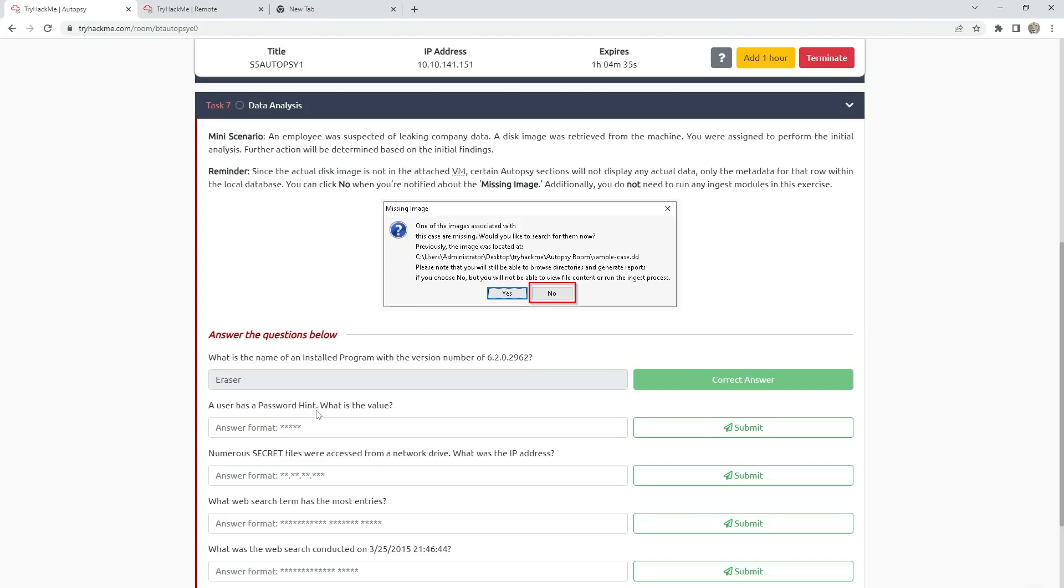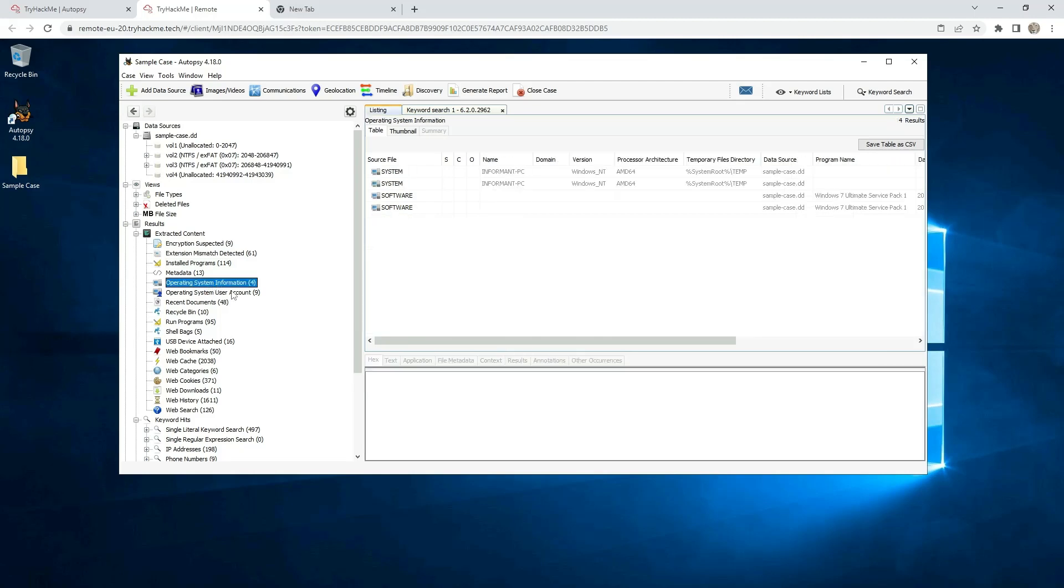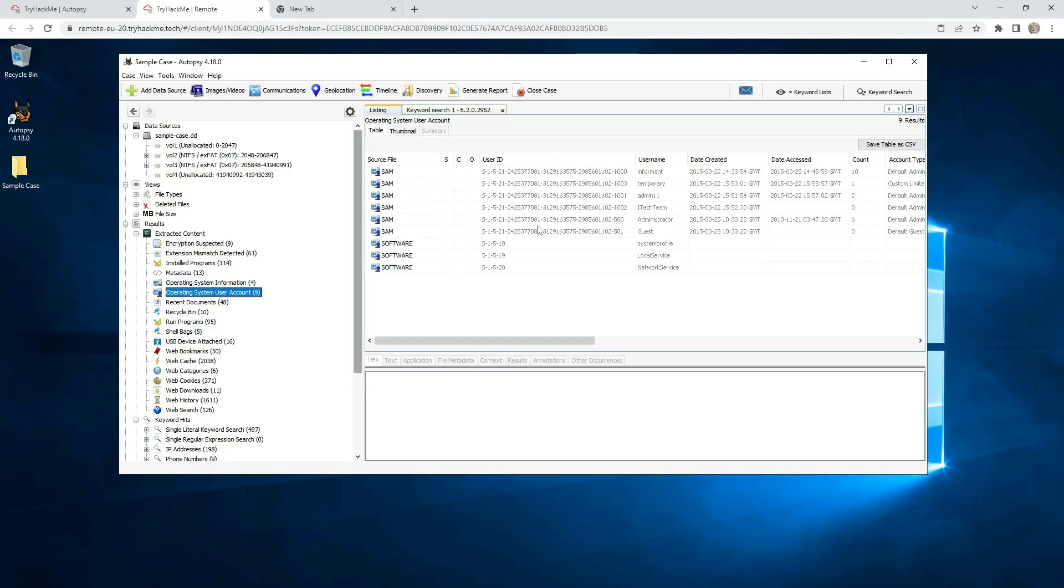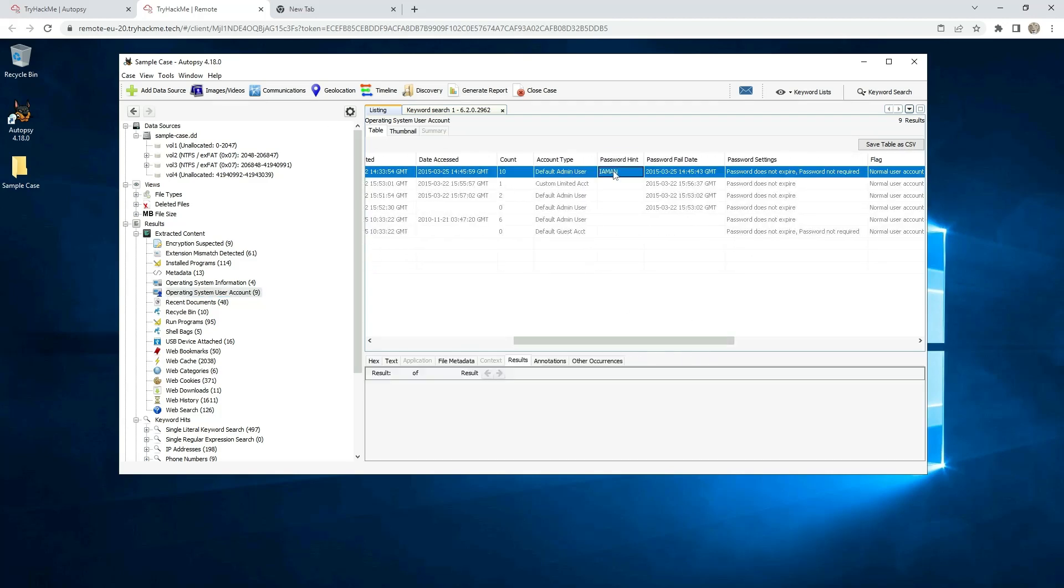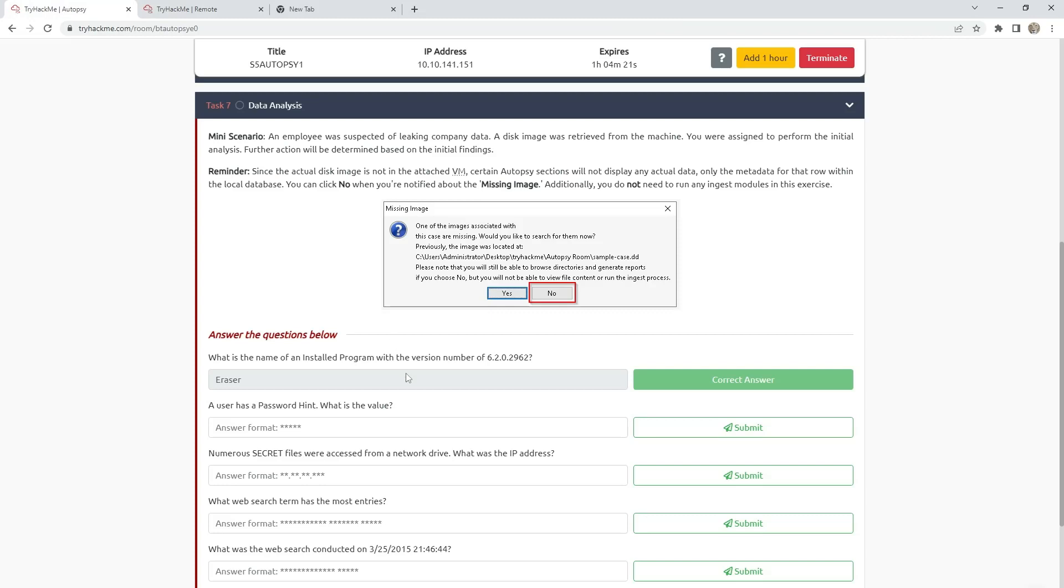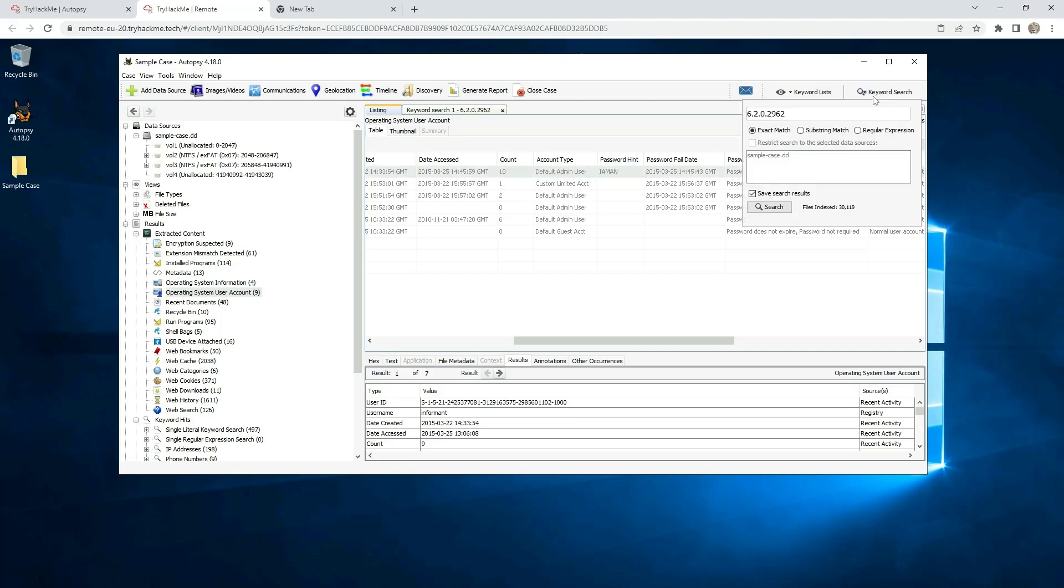A user has a password hint. What is the value? Just go to the operating system information or user account. And here are the user names of the PC, and here is the password hint. There is another way to find this. You can go to keyword search and type just hint or password hint, and it will find.